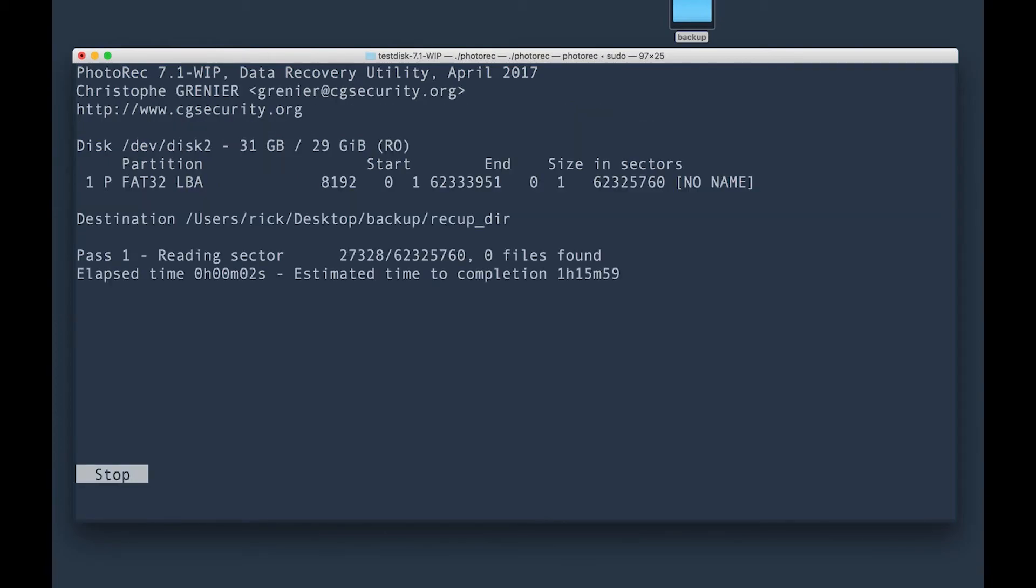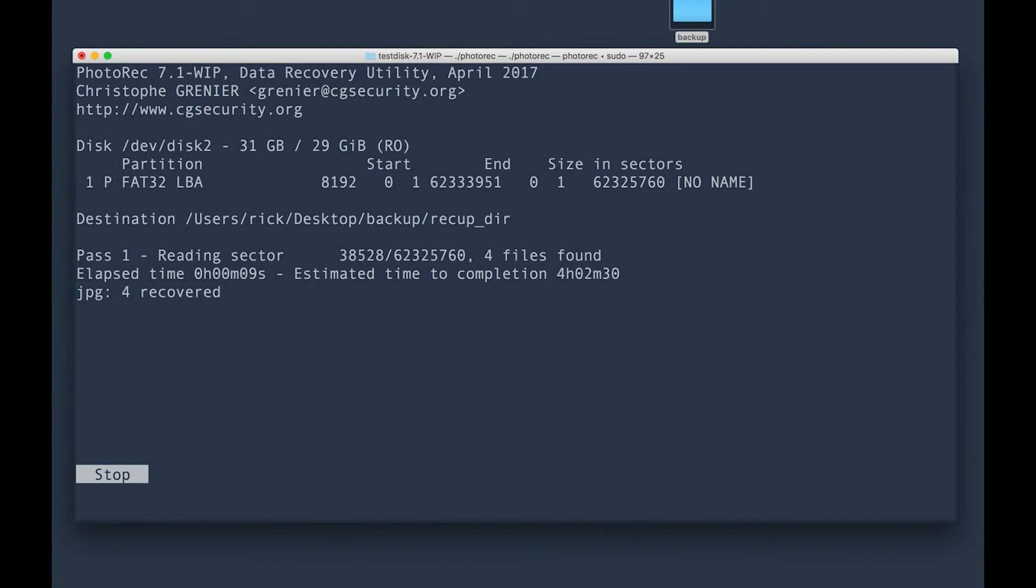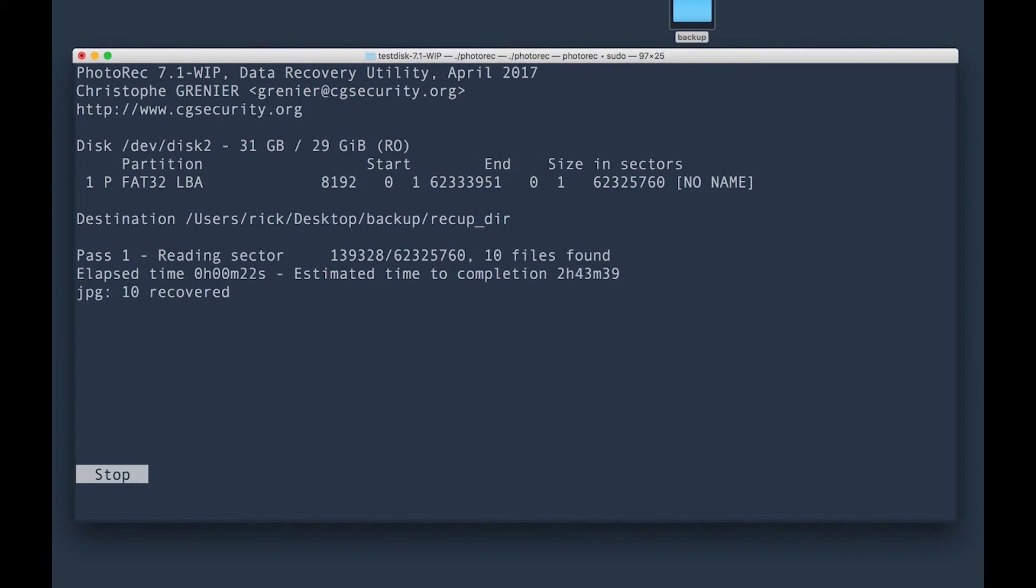And then it's going to go ahead and start looking for files that I can recover. Now this tool is actually going to take approximately two, three, four, or even six hours, depending on how large your SD card is. So just let it run. And then once it runs, you'll see all the images start going into that backup folder. That's all there is to restoring files that you have deleted from an SD card.